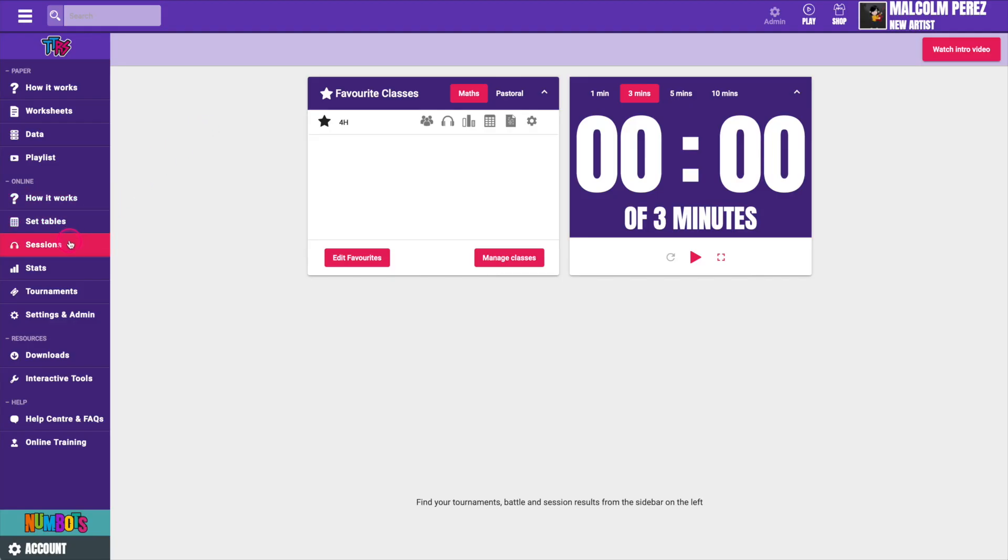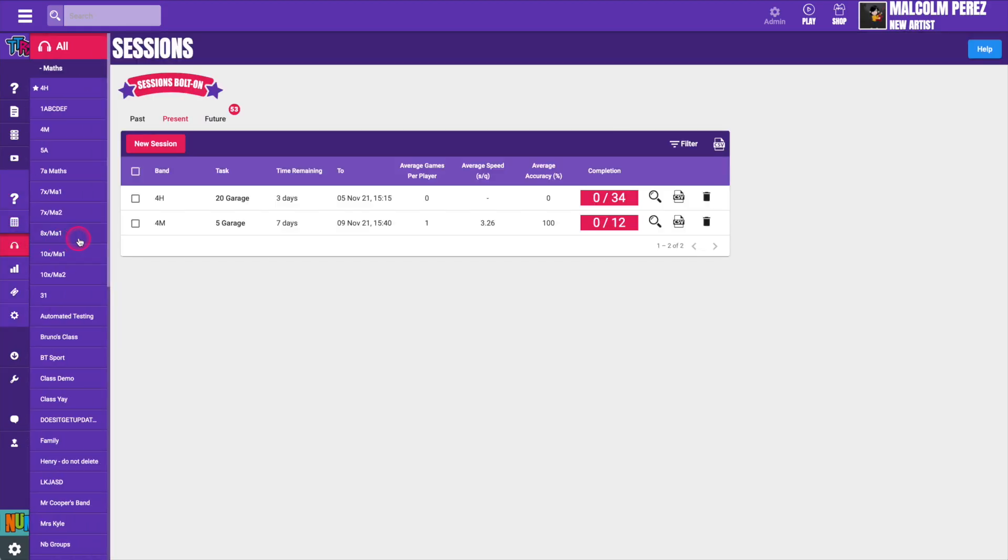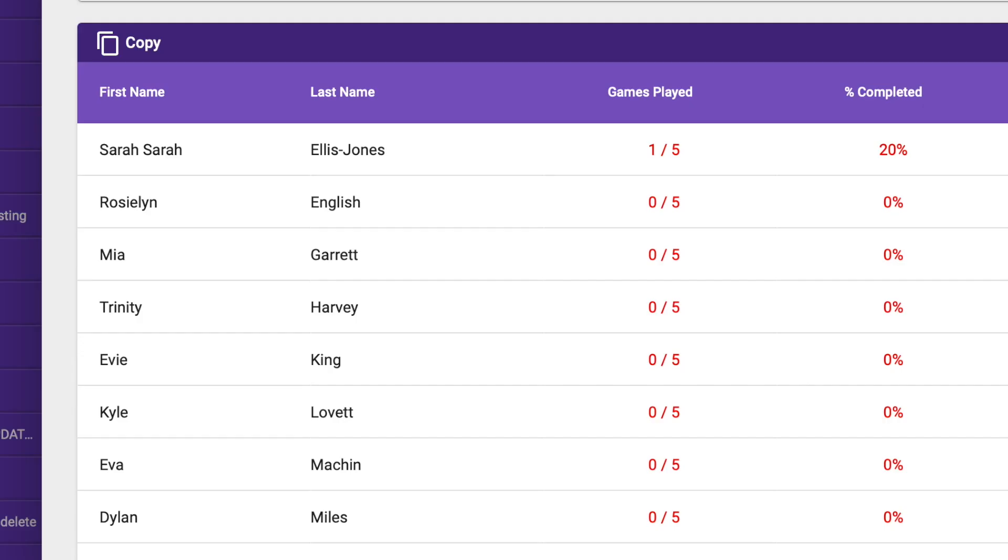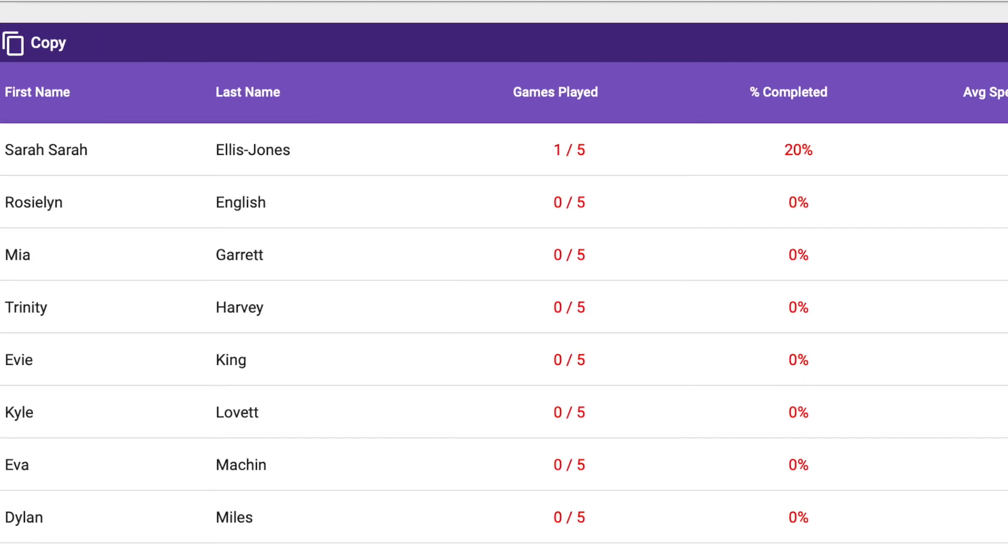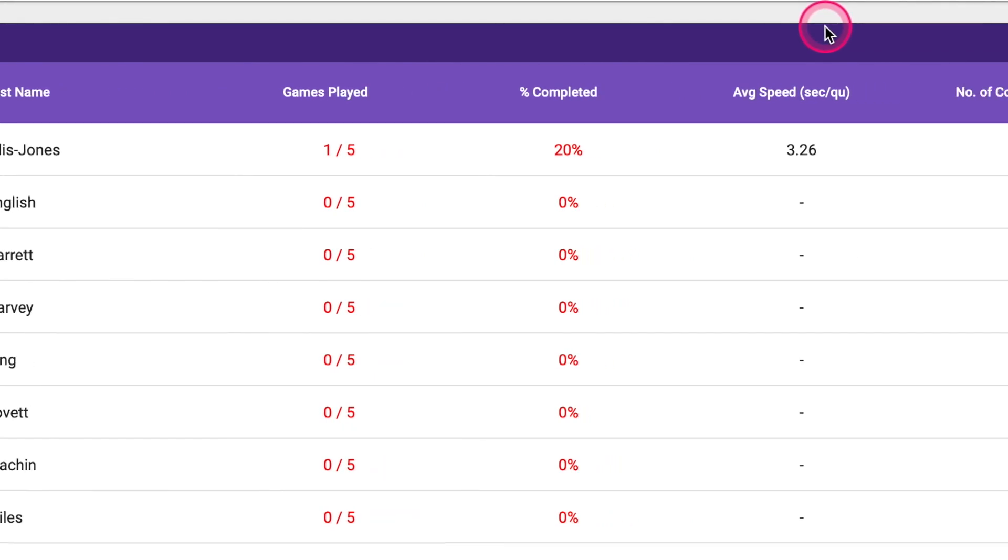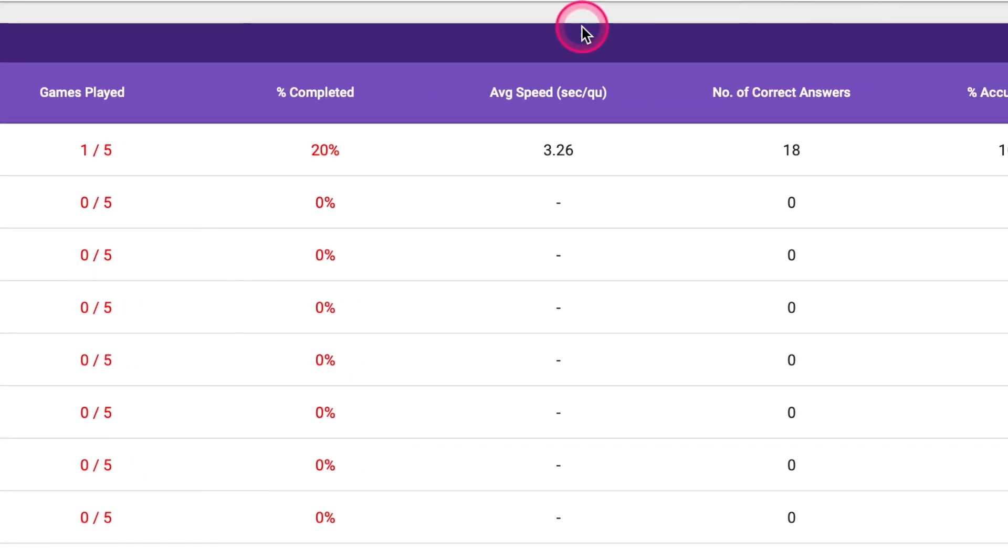Teachers can check which of their students have completed the session by clicking the small magnifying glass. Here you can see information such as games played, percentage completion, speed and correct answers.